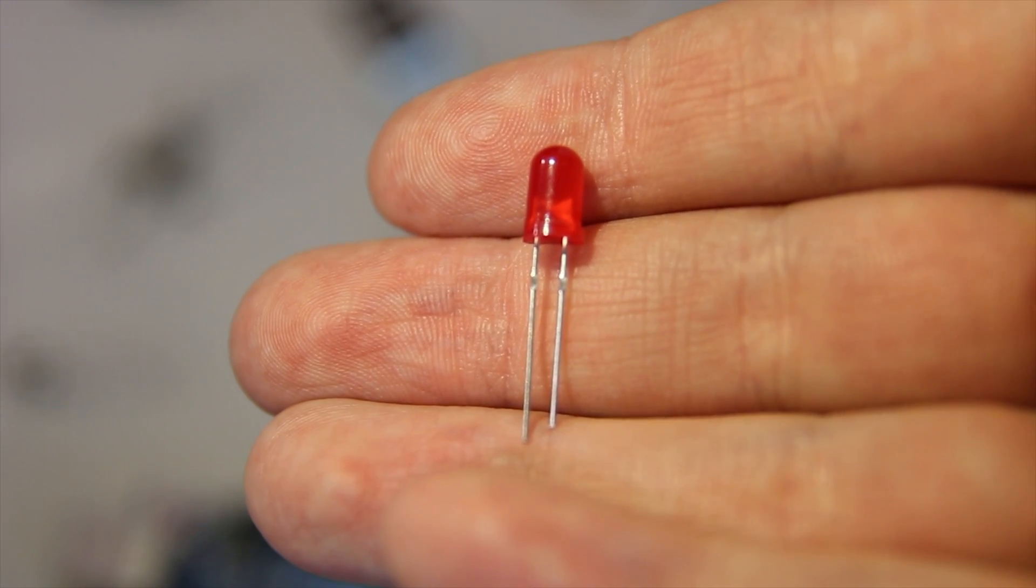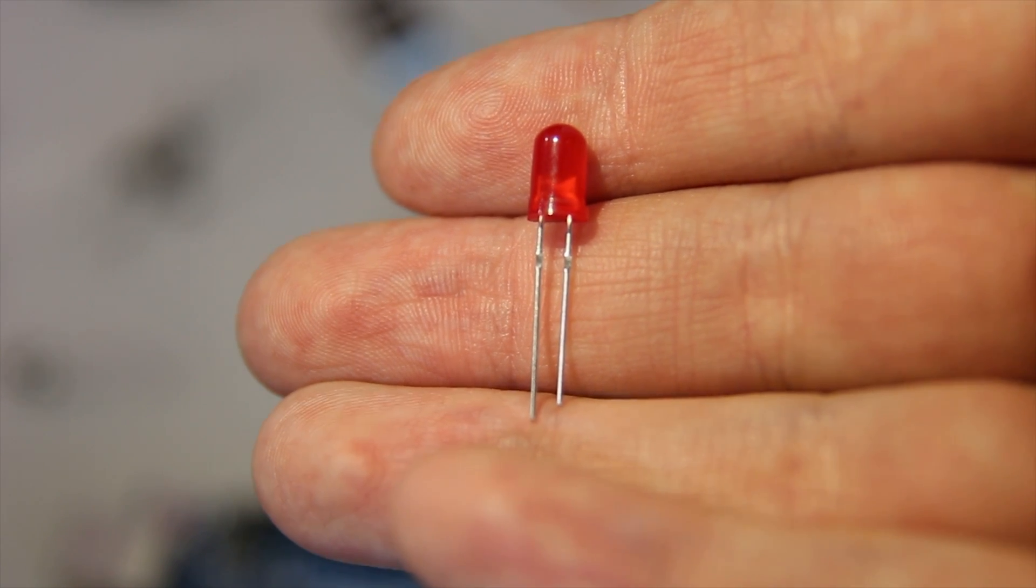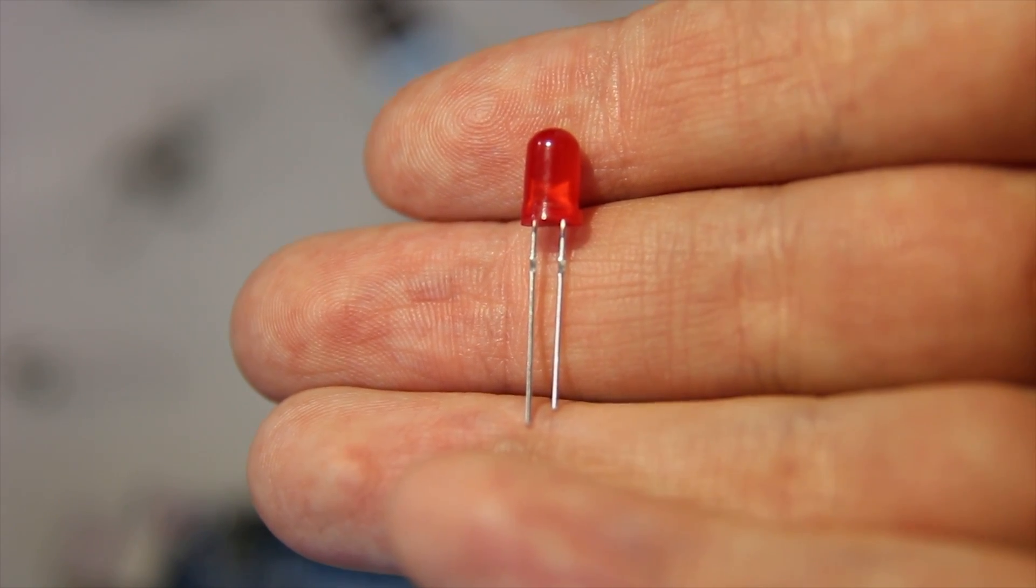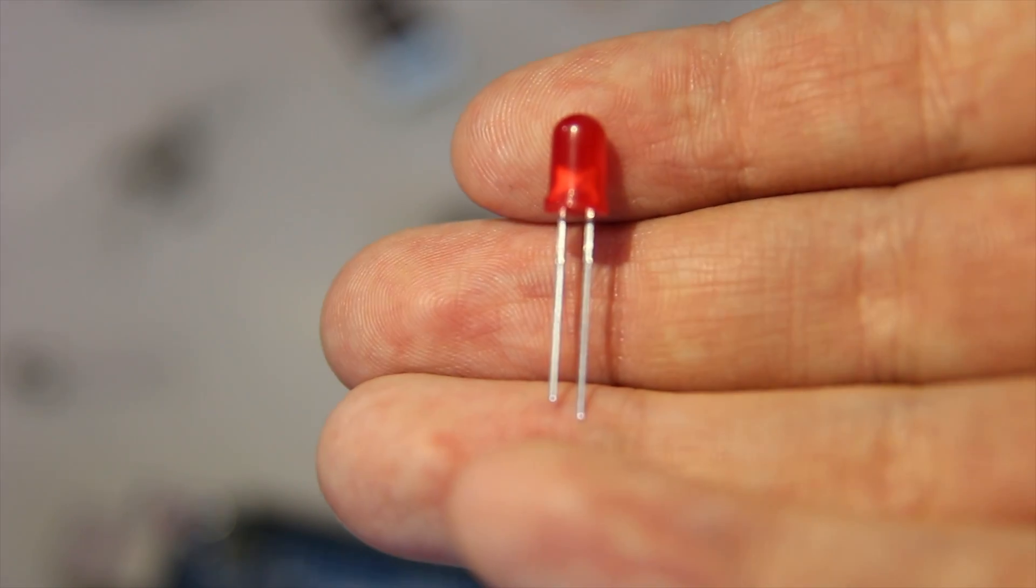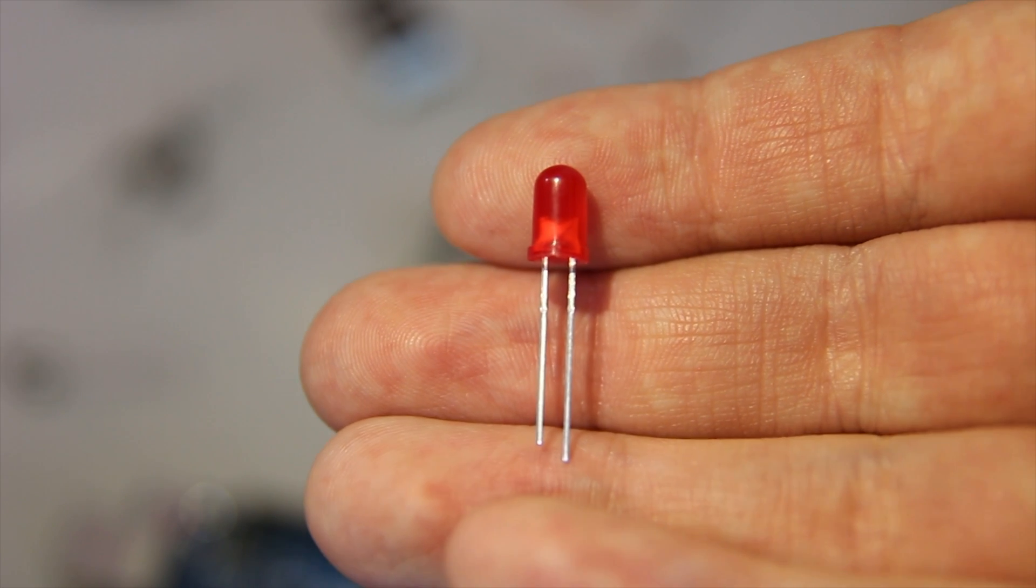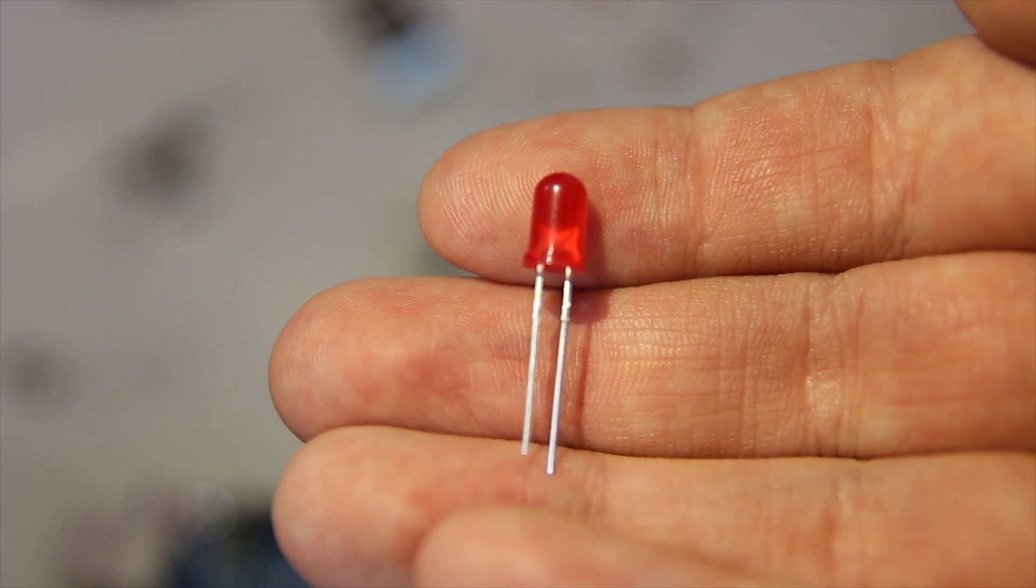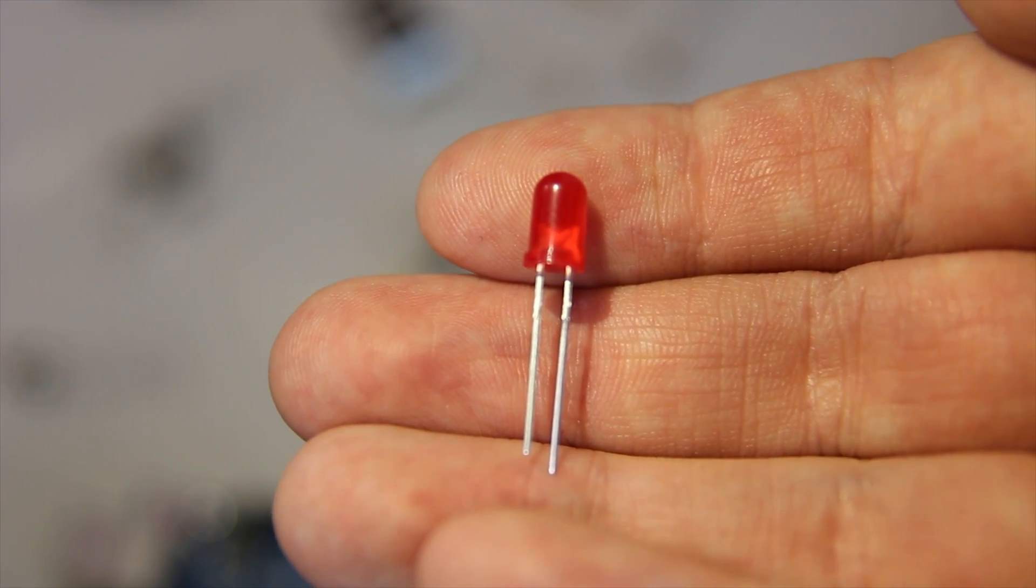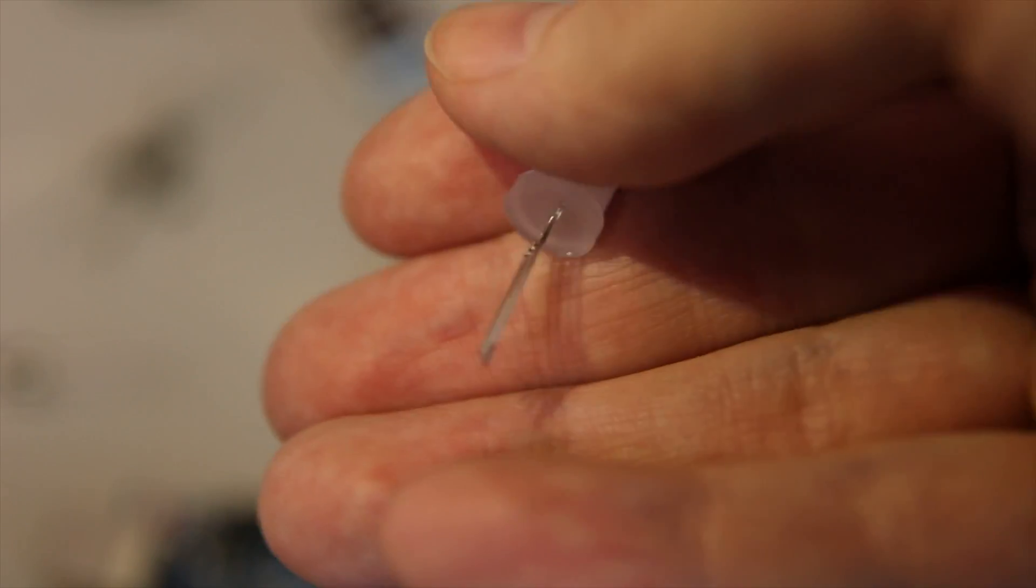This one is obviously a red LED, you also get green LEDs and RGB LEDs. The smaller leg is also the negative one, as you can see there's a sort of bigger anvil inside, and then the smaller one is the positive one.